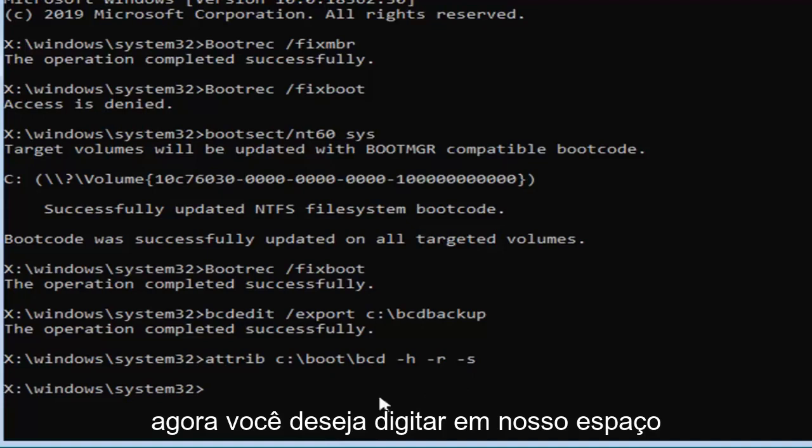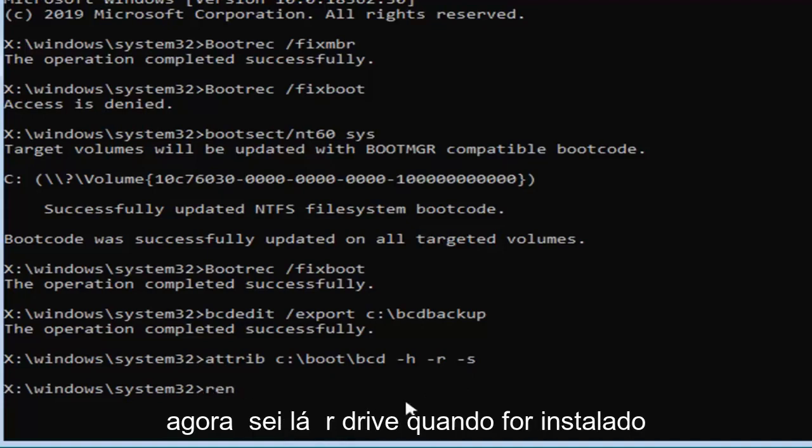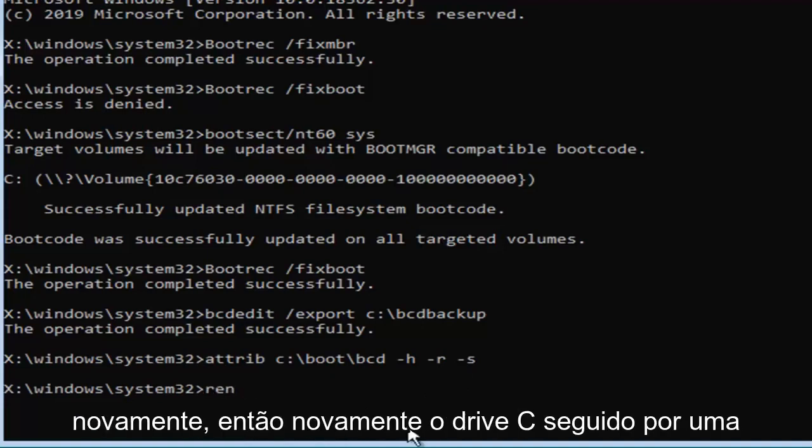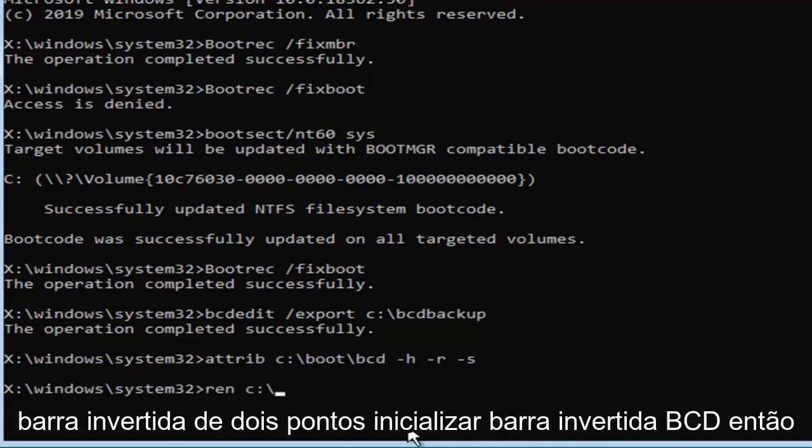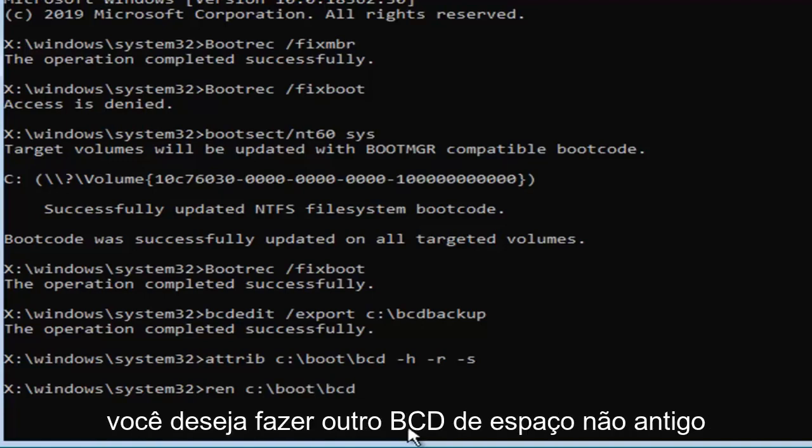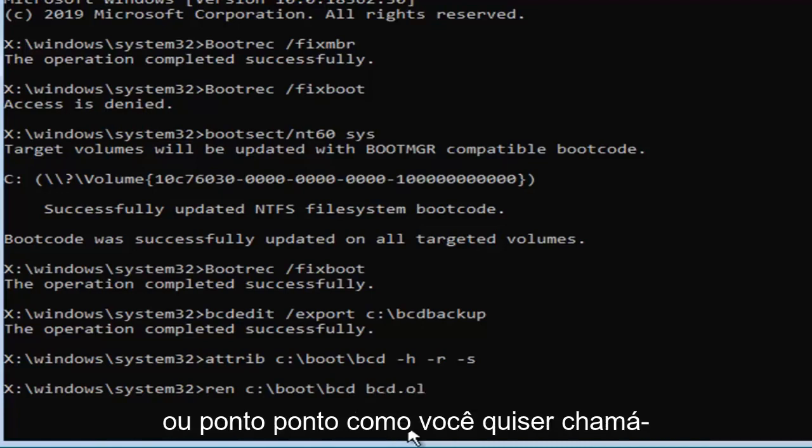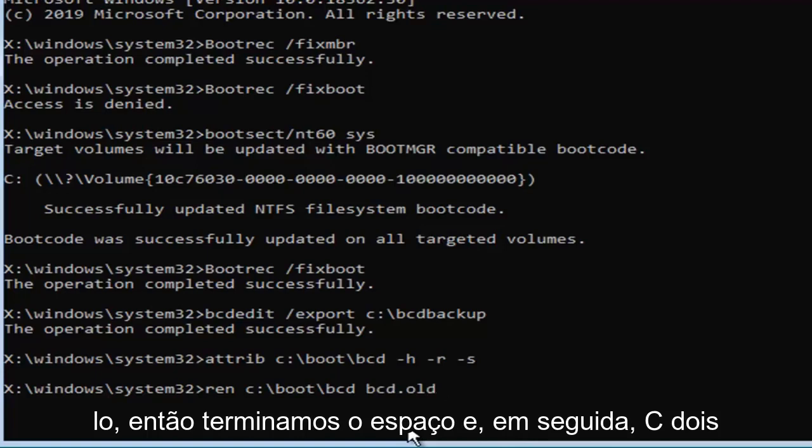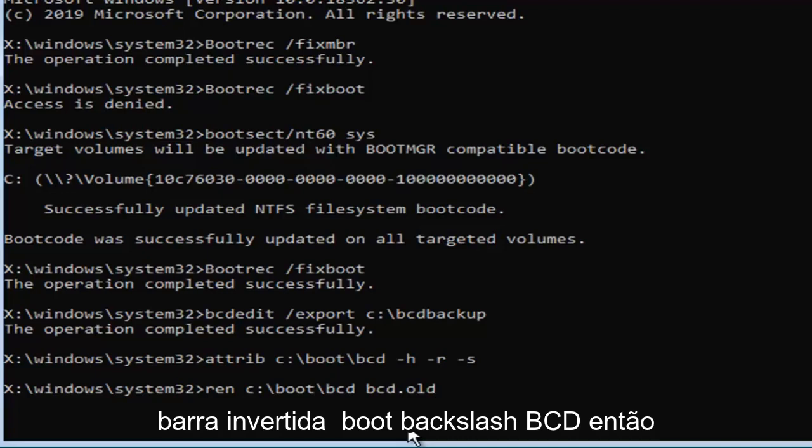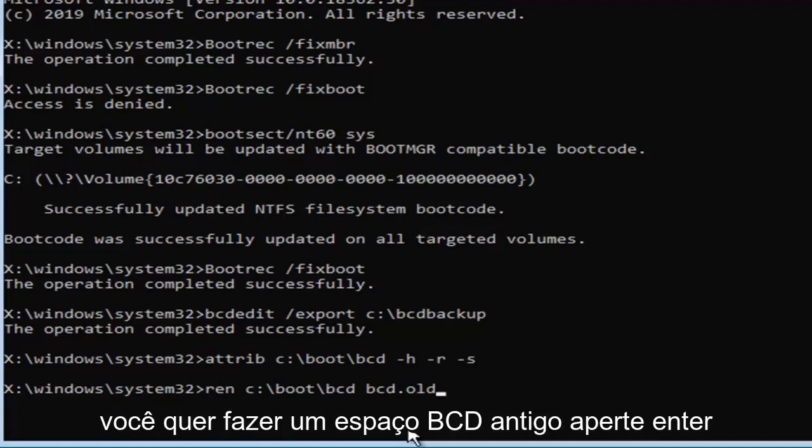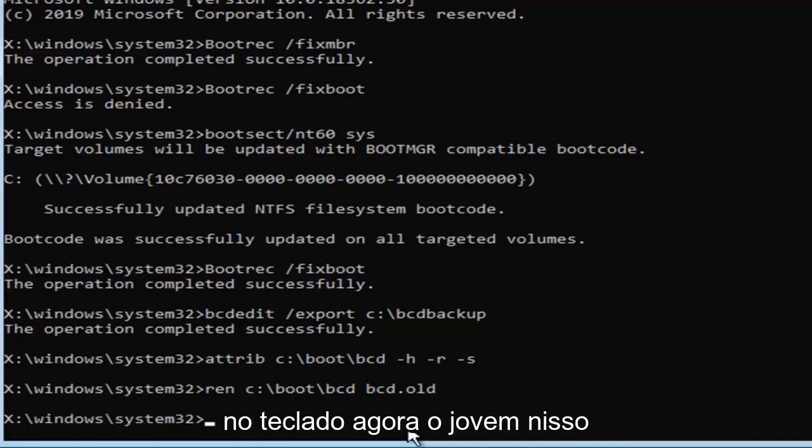Now you want to type in REN space, now whatever drive Windows is installed on again, so again the C drive, followed by a colon, backslash boot backslash BCD, then you want to do a space, BCD dot old. Hit enter on your keyboard, now that you've done that.